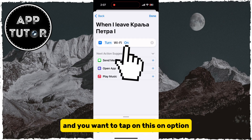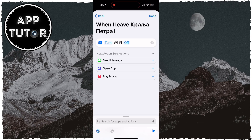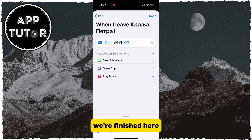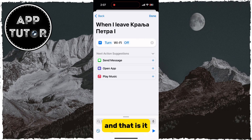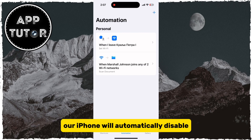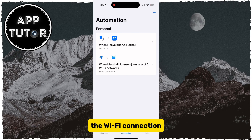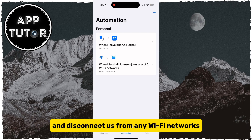Select the option called Set Wi-Fi. It will say Turn Wi-Fi On, and you want to tap on that On option in order to disable it. We're finished here, so you can tap on Done, and that is it. When we leave our house and our current address, our iPhone will automatically disable the Wi-Fi connection, which will preserve our battery life and disconnect us from any Wi-Fi networks.